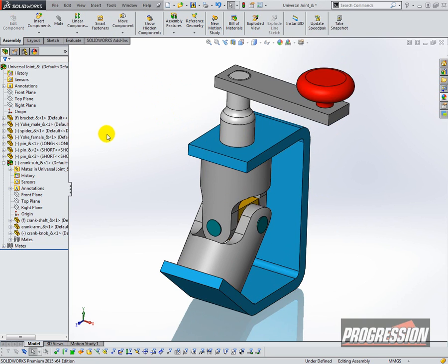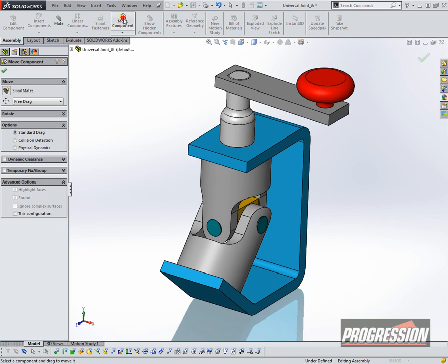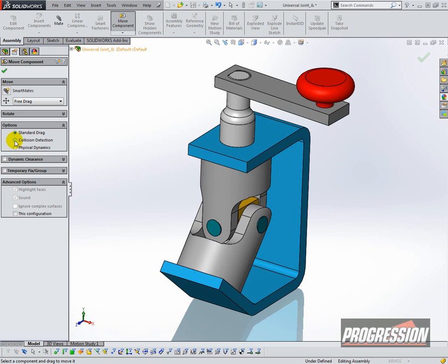So what I can do just to make sure is I can go to Move Component, and I'm gonna choose Collision Detection, and I choose the checkbox for Stop at Collision.